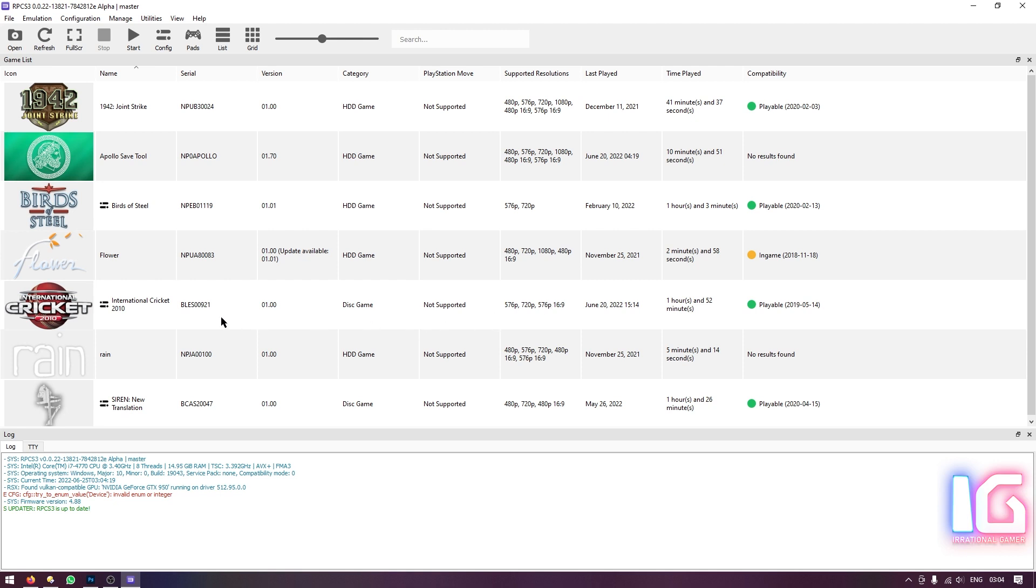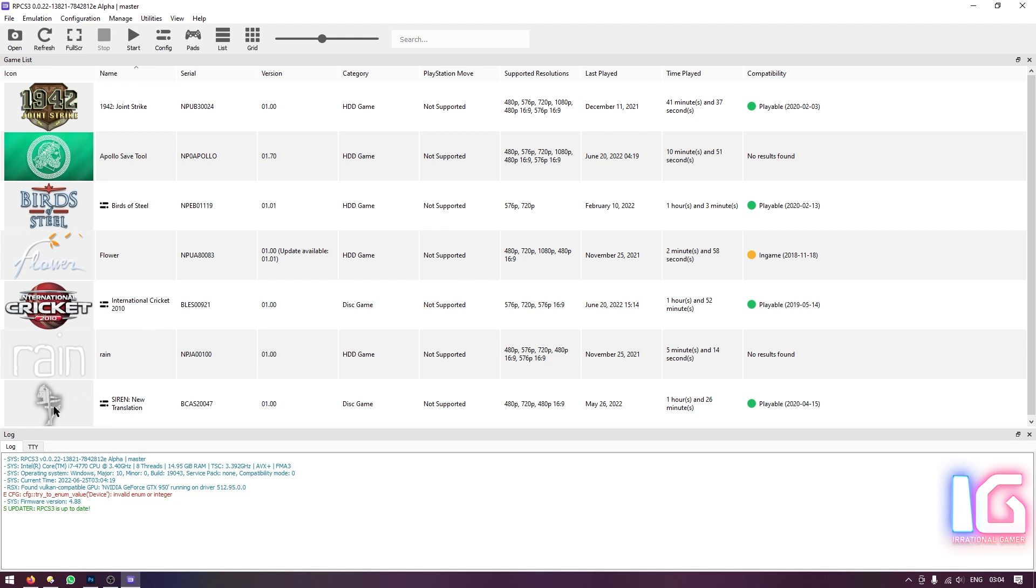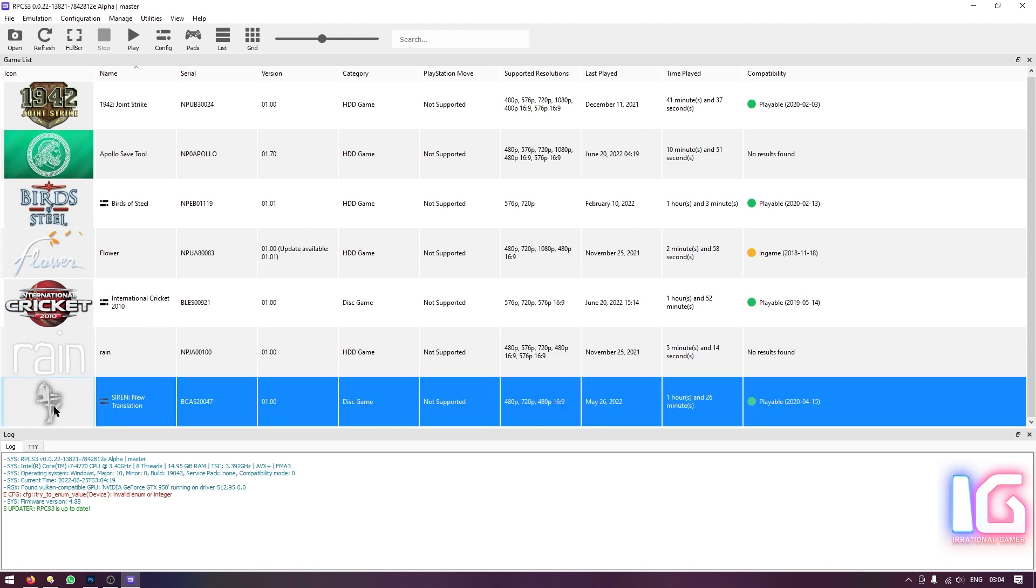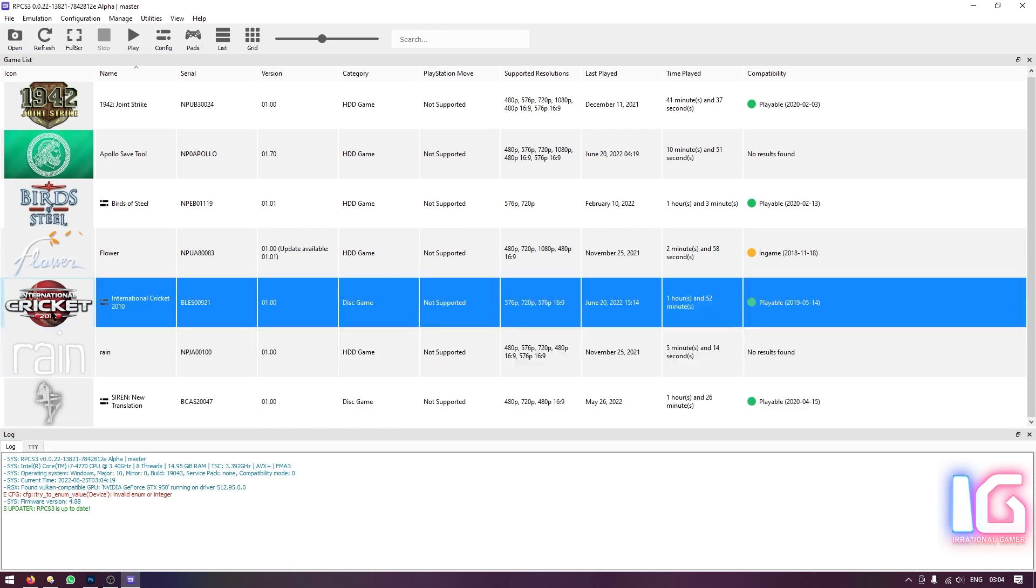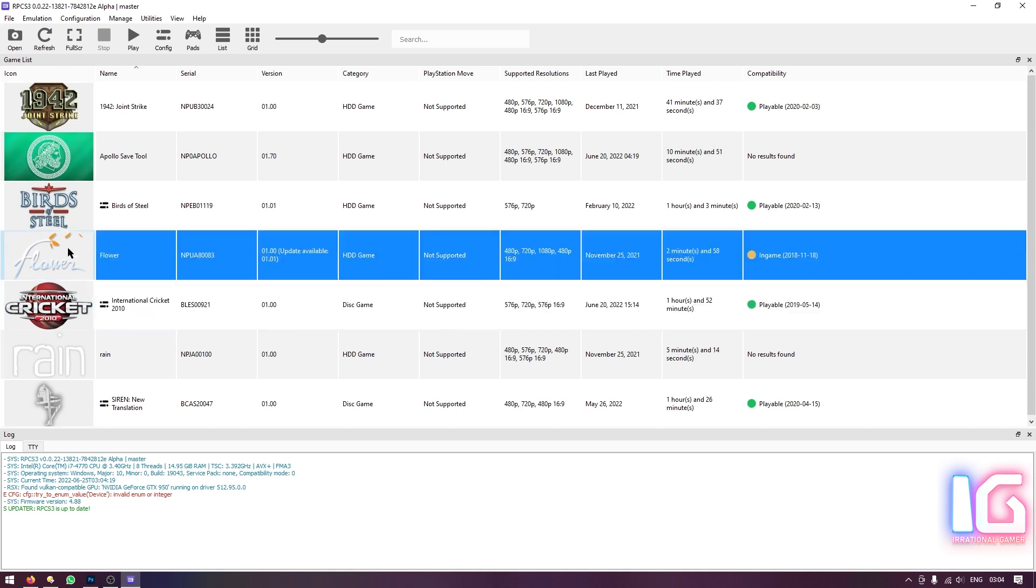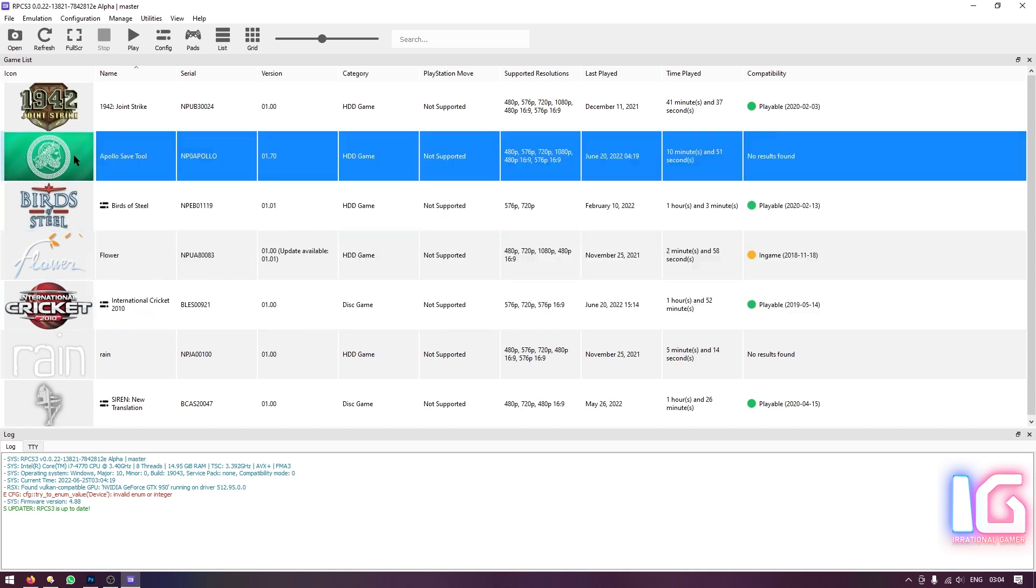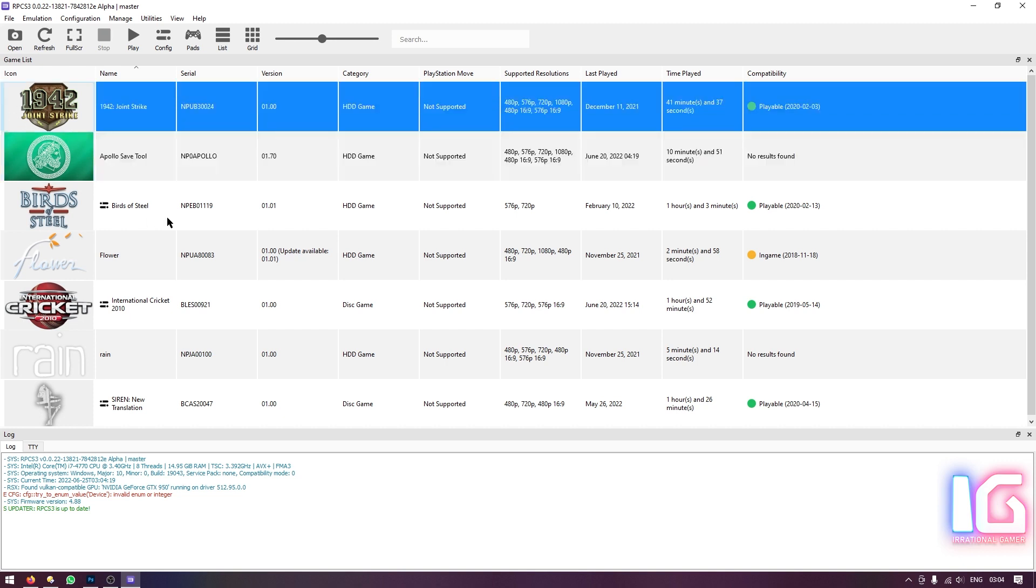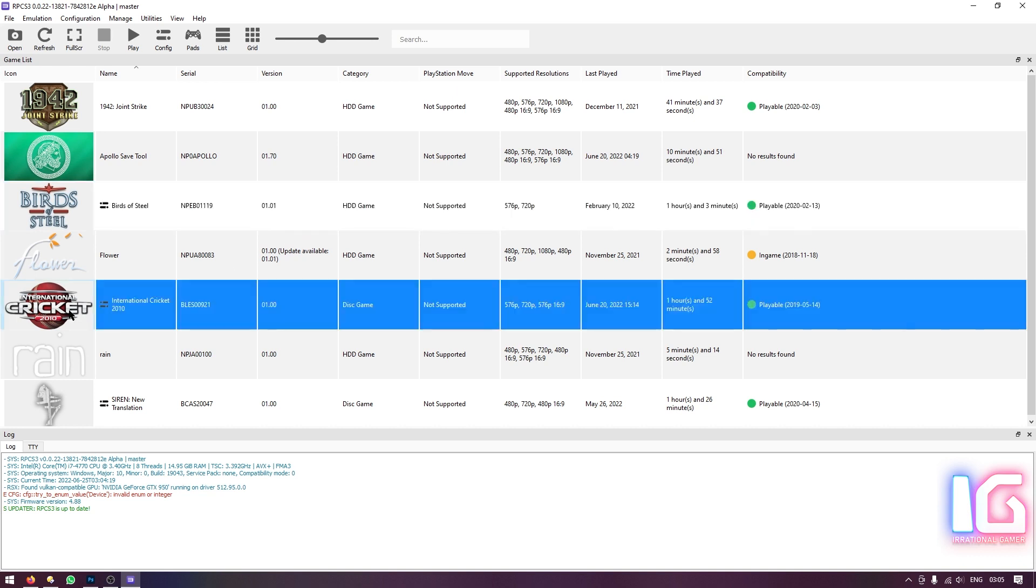And currently I have these games only for PS3. Like siren, new translation, rain, international cricket 2010 floor, birds of steel. This is Apollo save tool for resigning some other save files from consoles PlayStation 3. And then we have 1942 joint strike. The video for this game is already on Irrational Gamer. If you haven't checked that, please check that out. And the video for birds of steel, I will record this very soon.